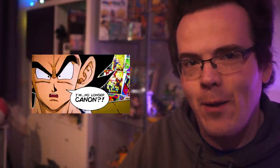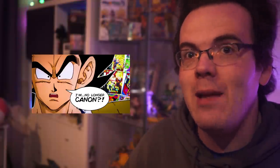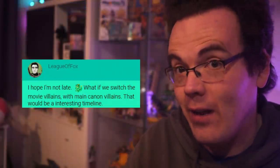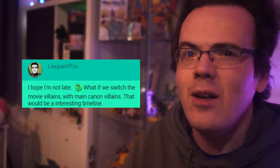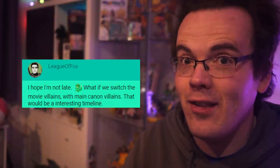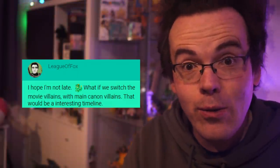Hey folks, MasakoX here. As you may probably know, we here at the MasakoX channel do like ourselves a little bit of conjecture and to muse a lot of the time. A few weeks ago, we made our cheeky movie TV villain switcheroo video, which you can check out up top, as requested by one of our round table viewers, League of Fox. As you can tell, we do like going with your ideas and considerations as we like to value your thoughts.